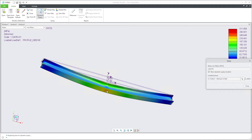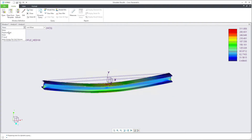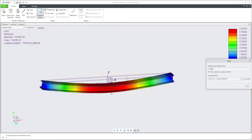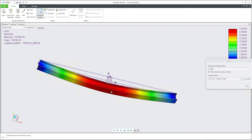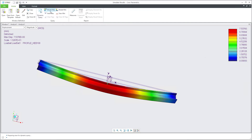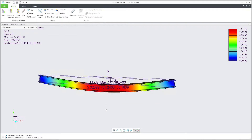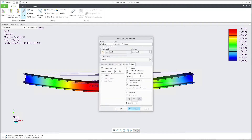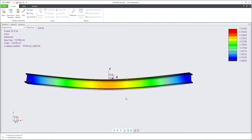Changing preferences to displacement and selecting magnitude, the system shows 7.5 millimeters. Using the dynamic query I can see 7.4 to 7.5 — it depends where you move your mouse. To see the maximum you can check 'model max' and the system will show where the maximum is placed. You can also animate the result by selecting animation auto-start with 24 frames to see how the deformation works.